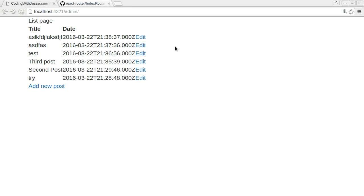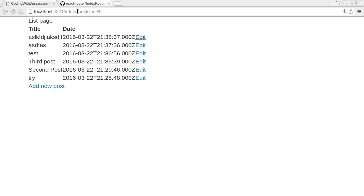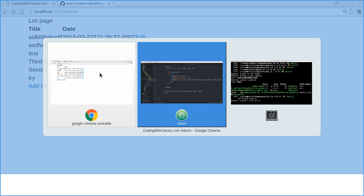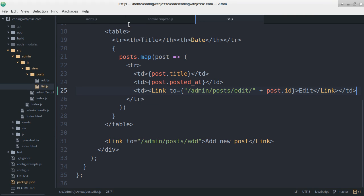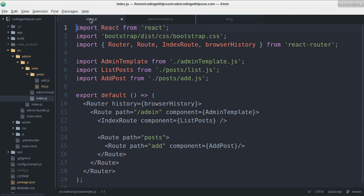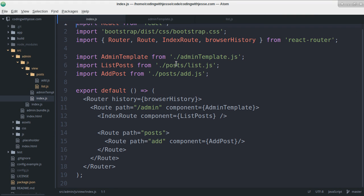And there's my edit link. Okay, this needs some spacing, but I'll deal with that later. So if I click edit, it changes the URL. Didn't change this because I haven't added that to the router. So the router is like, I don't know what this page is, and it doesn't do anything.